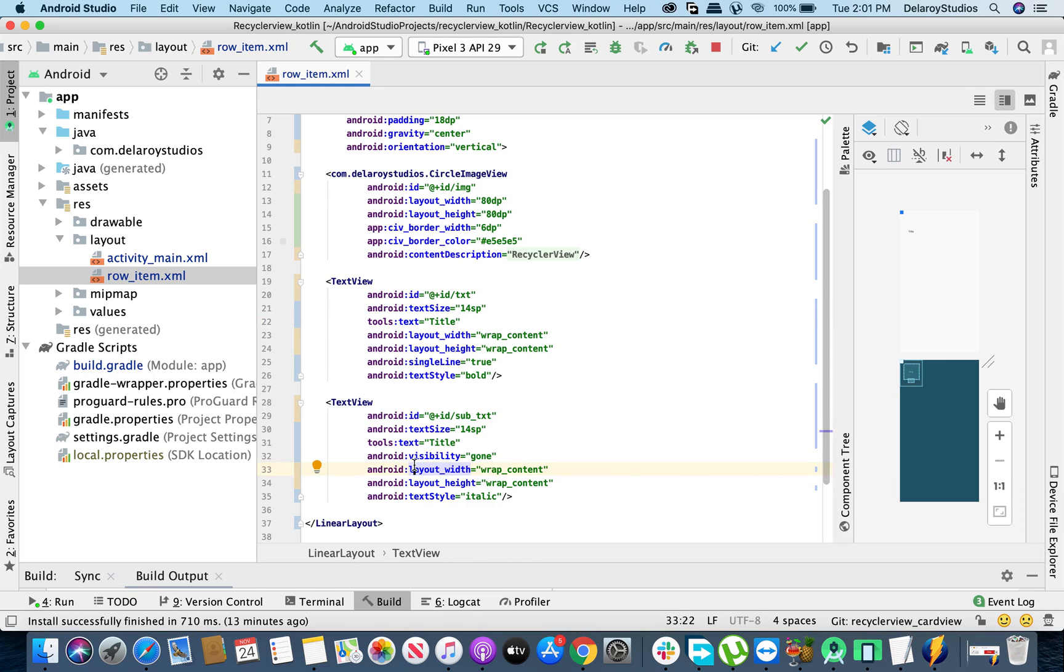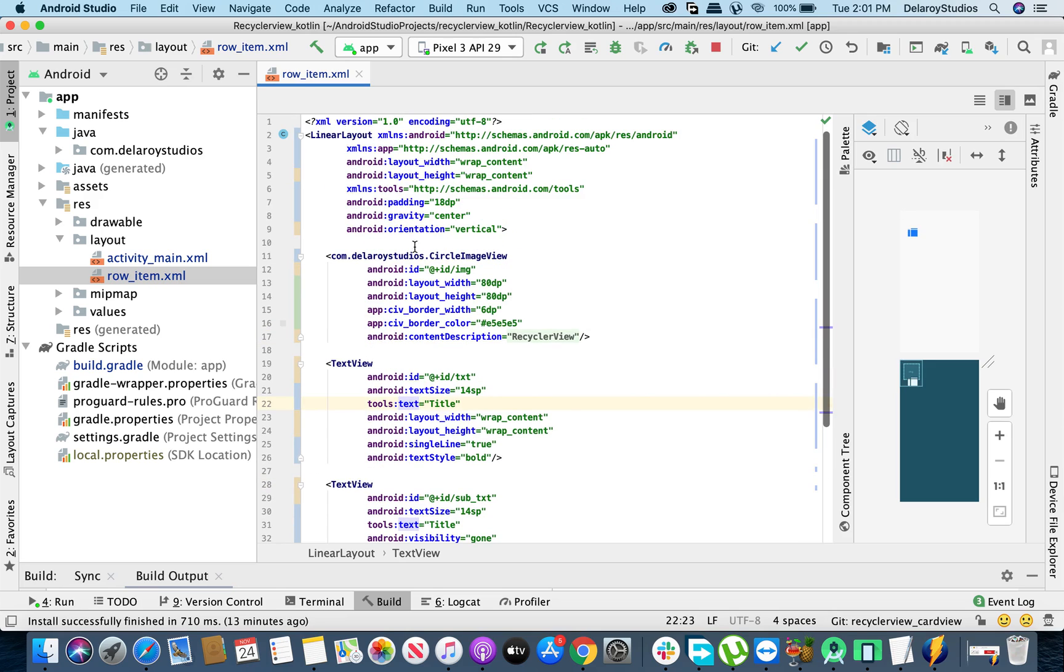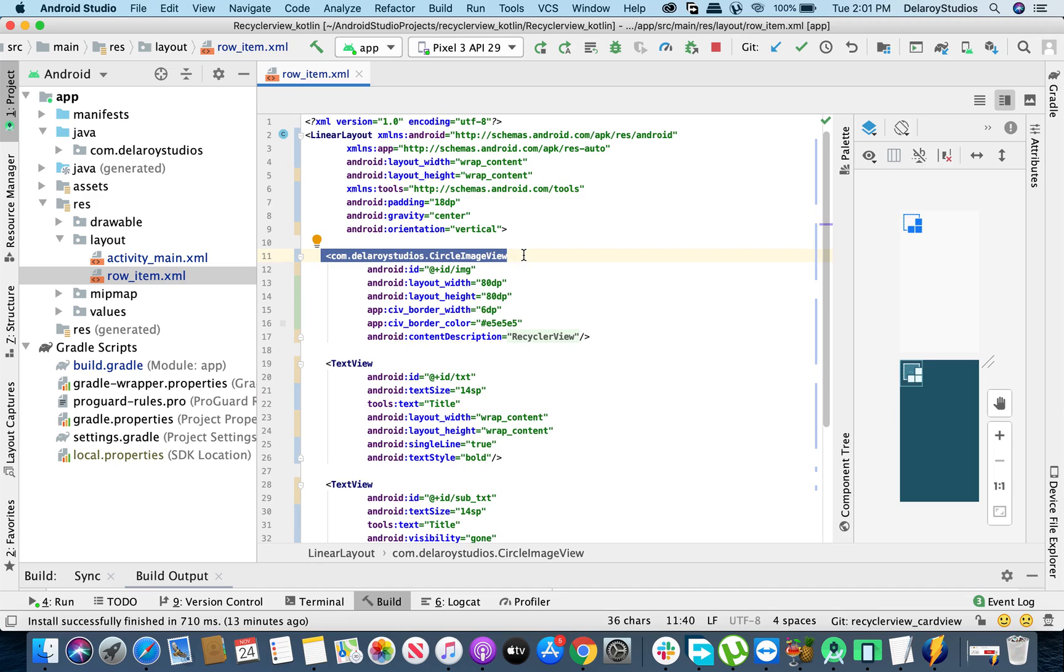We have the description visibility gone, so we won't be having the description. You could decide to also establish the description if you like, but we're only going to use the title. So we have that set up and we're pointing at a custom image view, not the default image view we know. So we're going to create our own specific kind of image view which is going to actually be a circle image view.